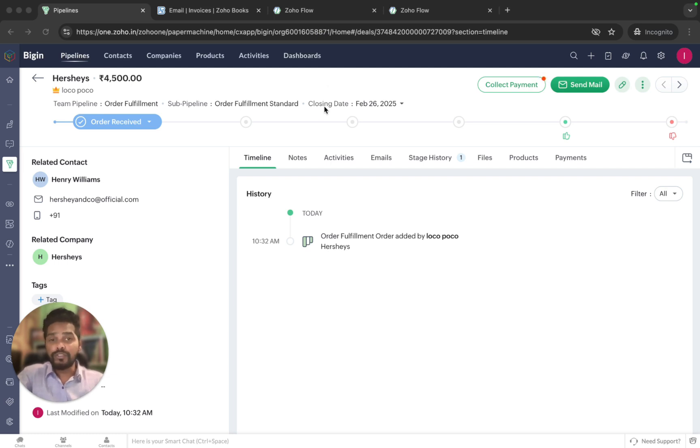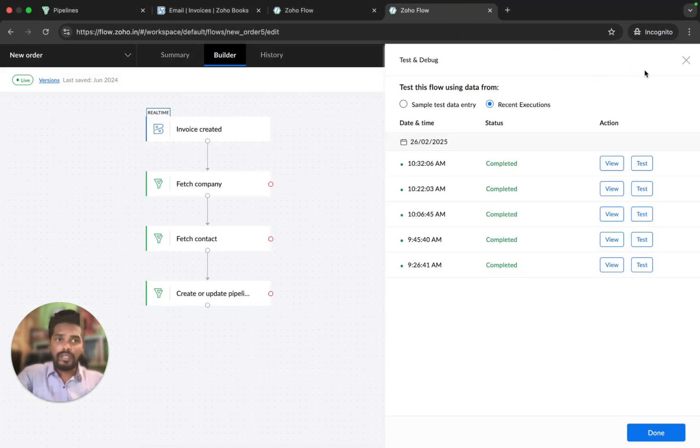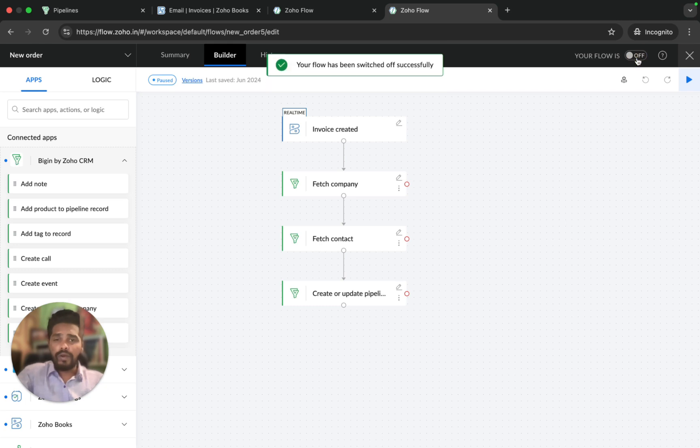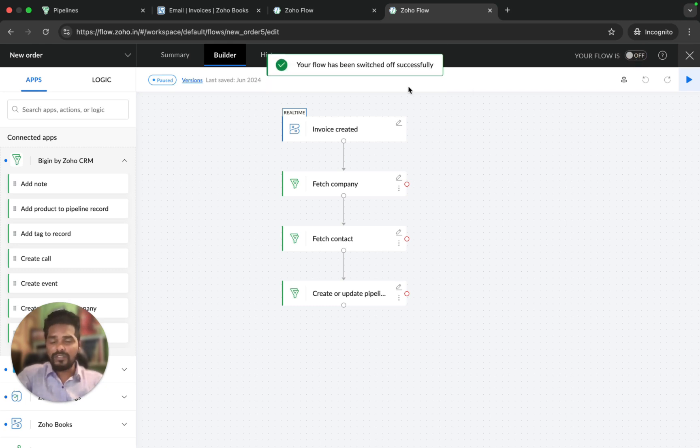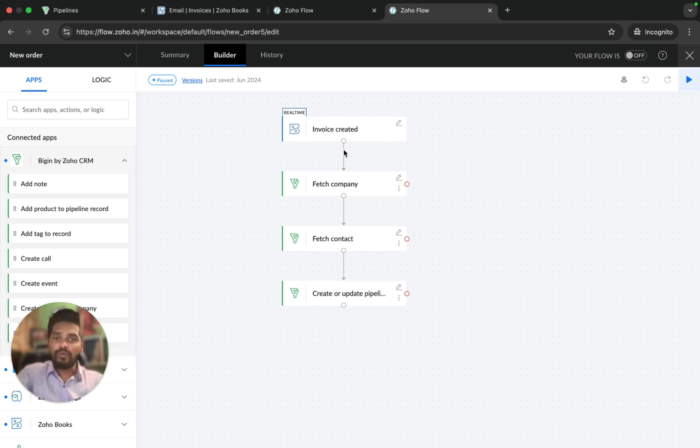Finally, with Zoho Flow, tracking orders became seamless with a simple drag and drop interface. Now you can turn the flow on or off as needed. That's it for today. Stay tuned for more automation tips in my upcoming videos. Thanks for watching and see you soon.